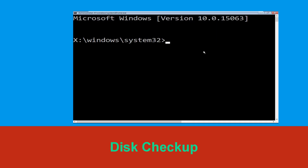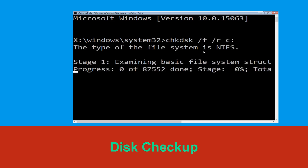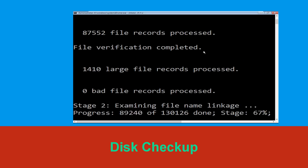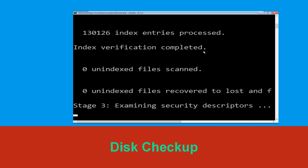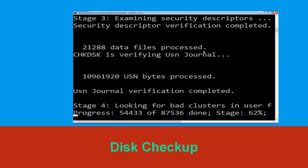Now execute this command carefully: type chkdsk /f /r c: and hit Enter to execute this command.